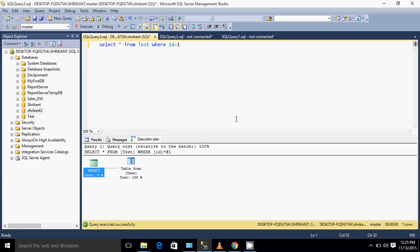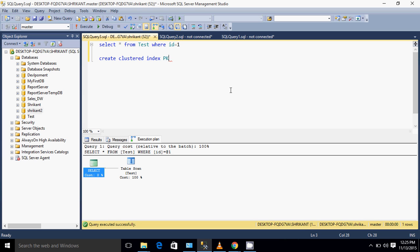This is one way where we will see the importance of index. To understand this, we are going to create one index. Let's say I'm creating one clustered index. I'm giving the name as PK - normally the convention which companies follow is PK underscore for the clustered index or primary key.